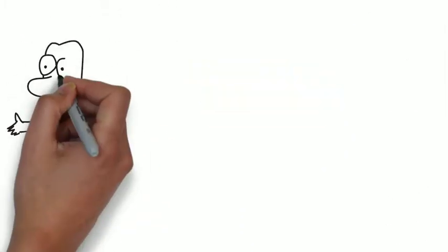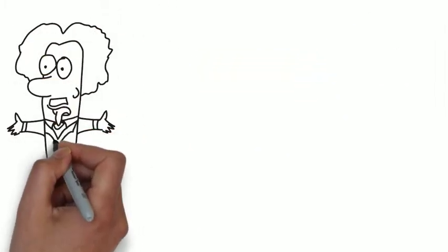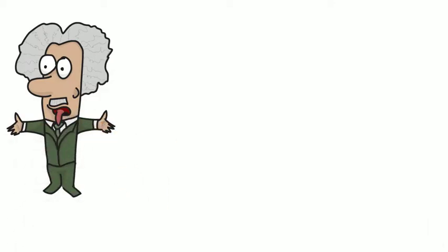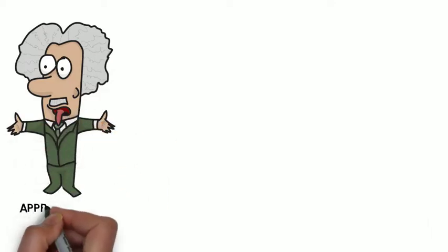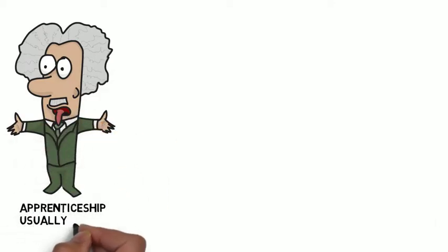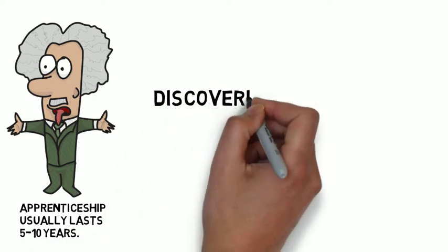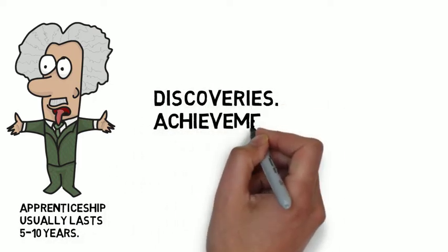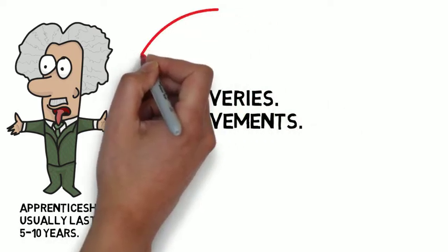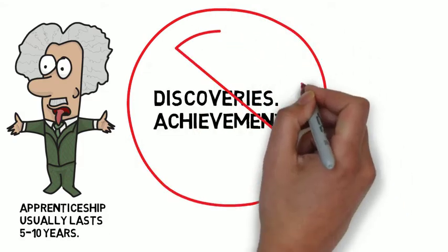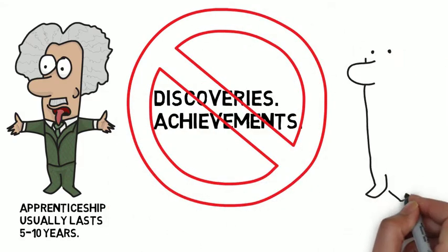In the stories of the great masters throughout history, you can identify a specific phase in their life where all the skills that would make them household names were being developed. This part of their lives is often a very self-directed apprenticeship that usually lasts about 5-10 years, but it rarely receives that much attention because this part of the master's life doesn't actually contain any great discoveries or achievements.